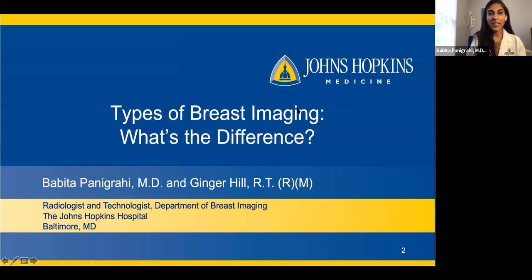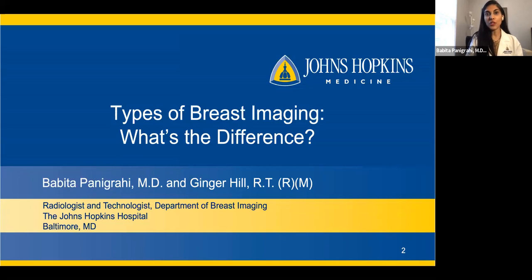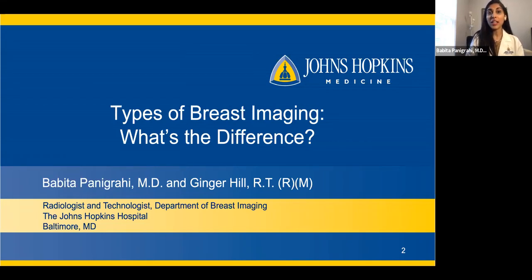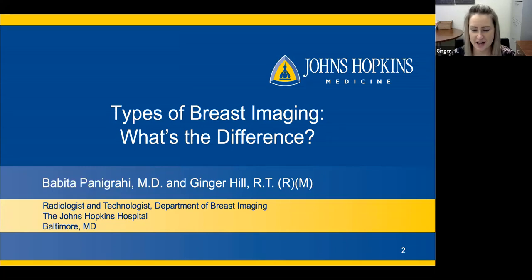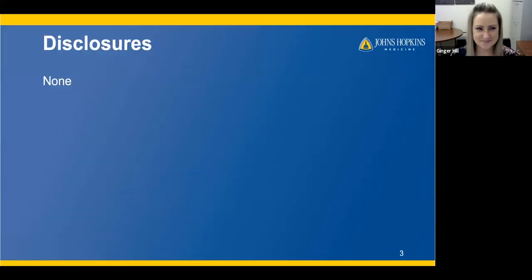Hi, my name is Dr. Panigrahi. I am a radiologist at Johns Hopkins. I'm really excited to be presenting to you the different types of breast imaging and what's the difference. We're going to go over all the different types of breast imaging that you've heard from your doctors, and we'll talk about when each type of imaging is appropriate. I'm also pleased to be joined by Ginger Hill, who's one of our great radiation technologists. Hello, everyone. My name is Ginger Hill. I'm the Clinical and Operations Manager for Breast Imaging and a tech by trade. We have no disclosures.